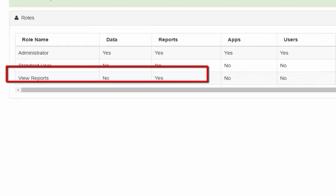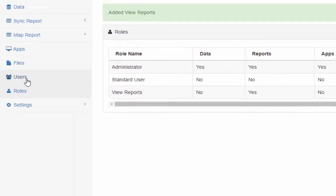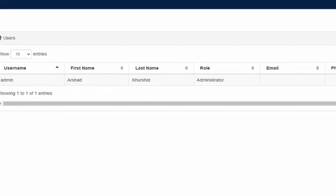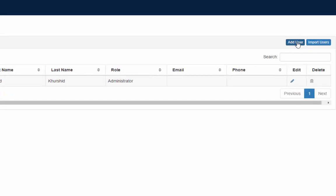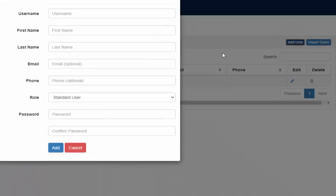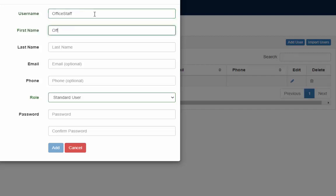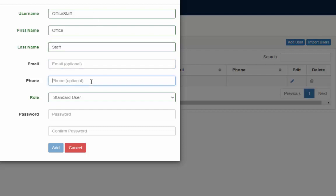We will now create a new user who will only have access to view reports. Press user tab and then press add user button. Give office staff as user name. You can give any name. You can repeat office staff in first name and last name if you want. These two are optional so leave them blank.